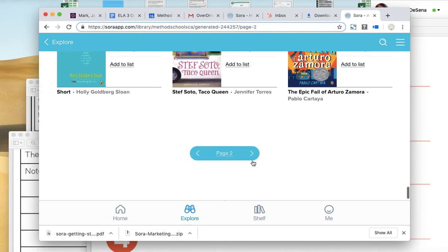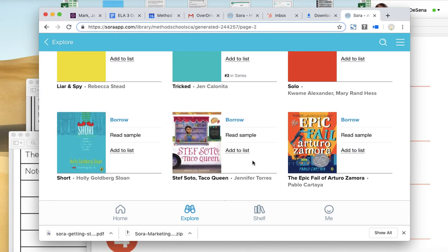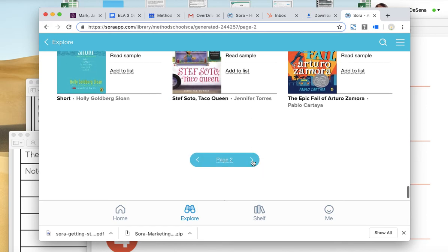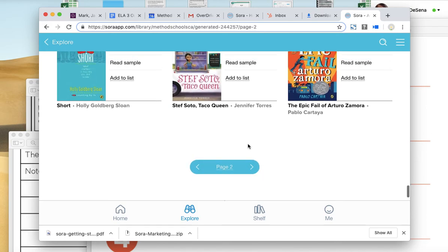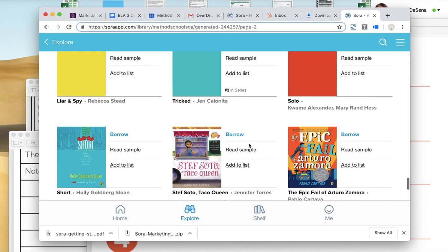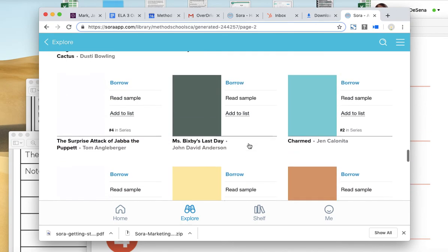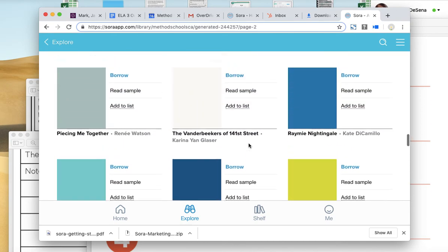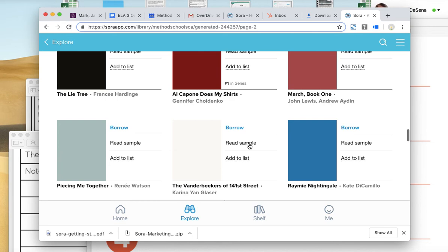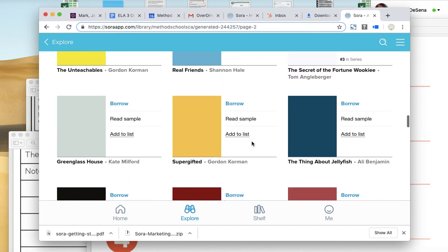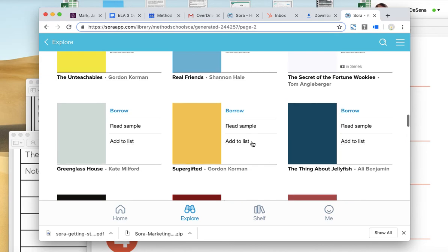It's really important as students that we're reading all the time. Just like athletes need to be practicing their sport all the time, you guys need to be reading all the time to become better readers. That's really the only way to become a better reader. So you will all be required to read every day and to have a book always checked out that you're reading.